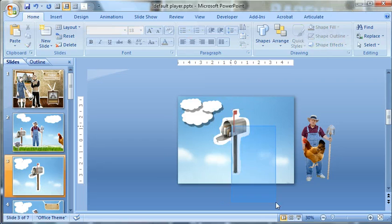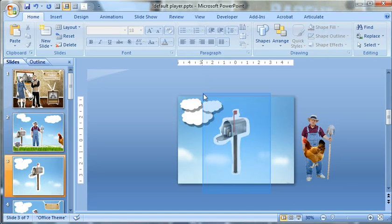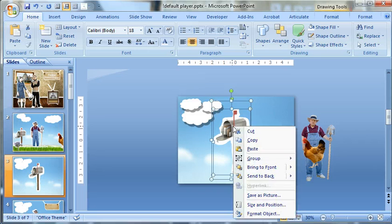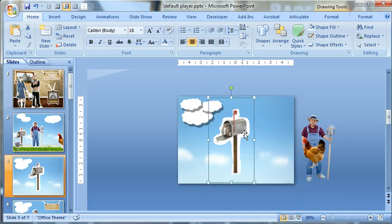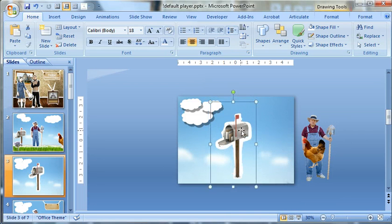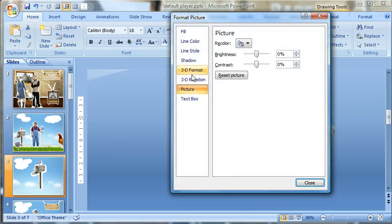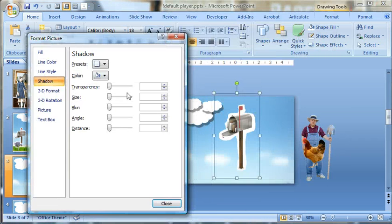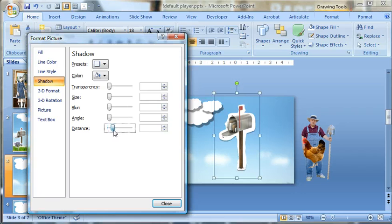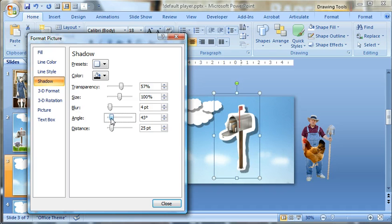So select both, there we go, and group. And now I need to do is add a nice extreme shadow to it. So right-click, format, choose shadow, distance, find out the angle, and then maybe bring the transparency down.